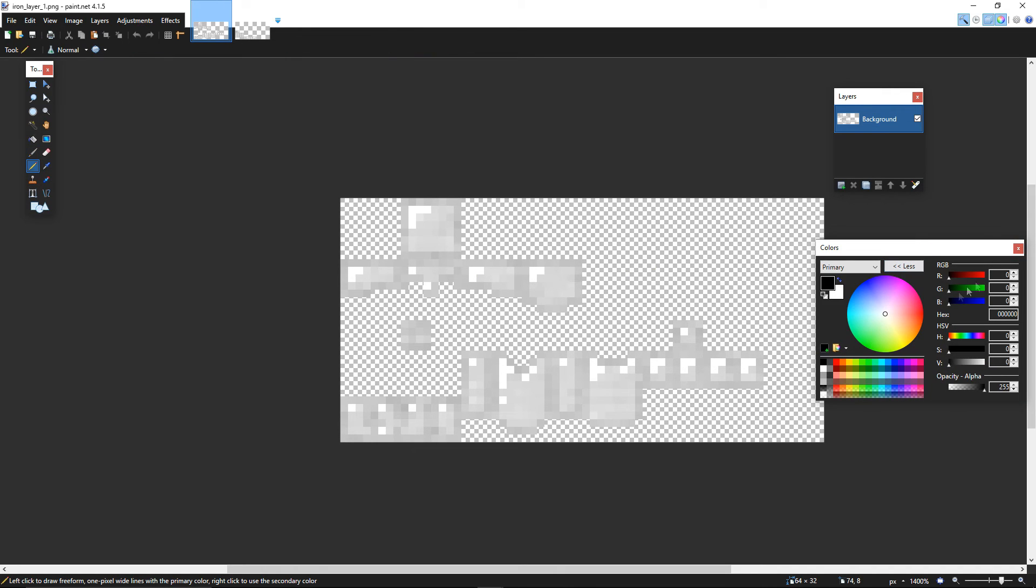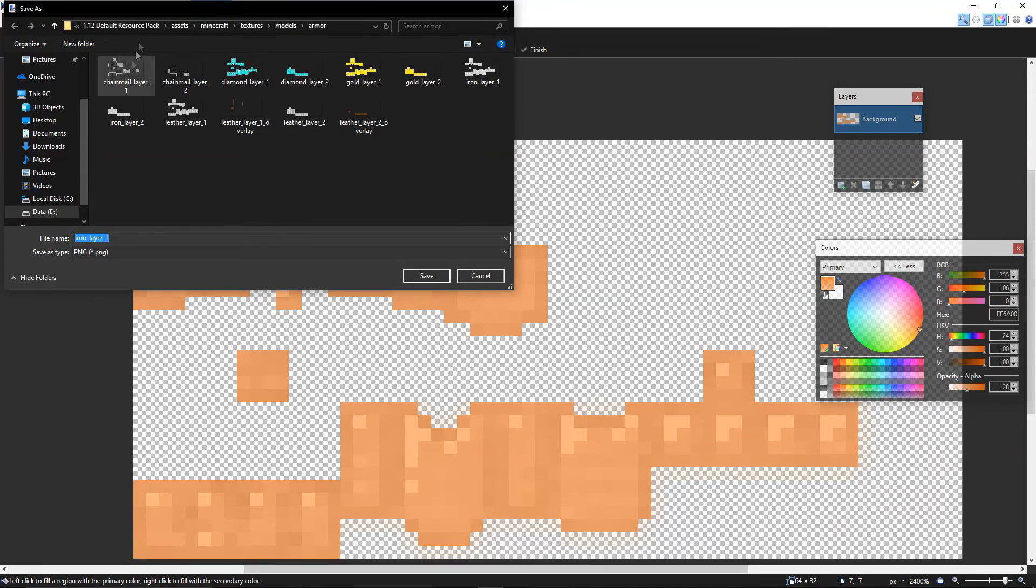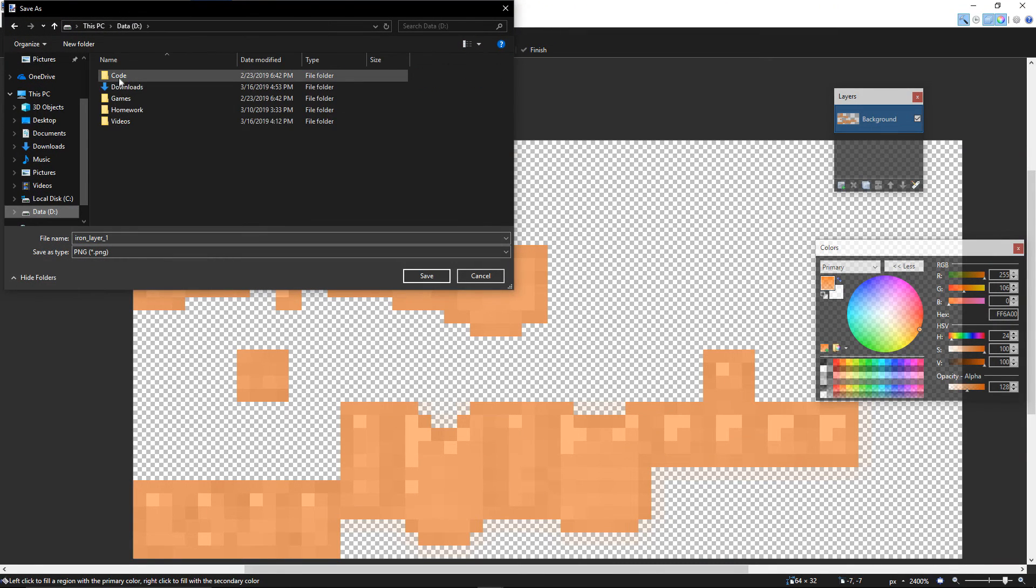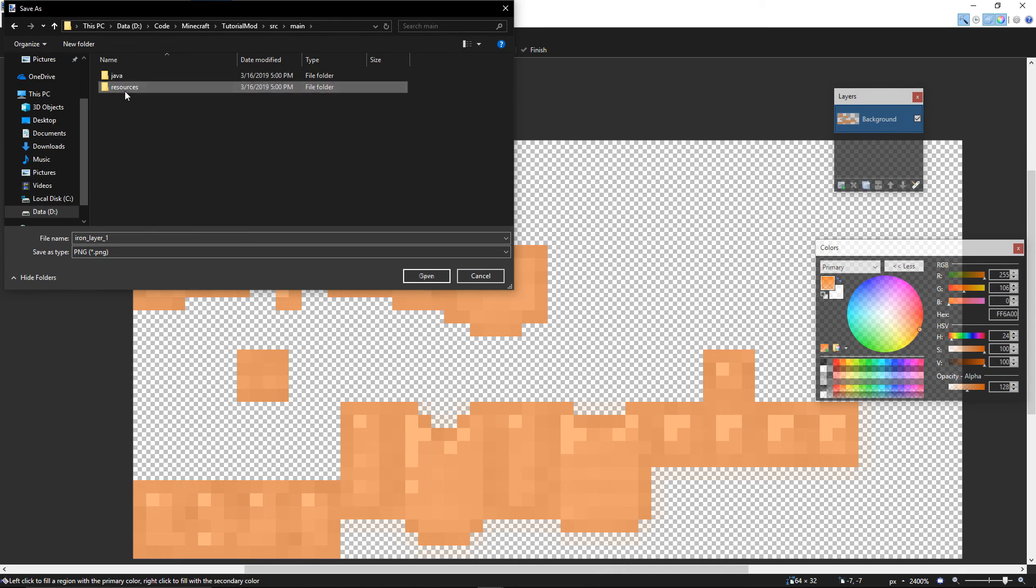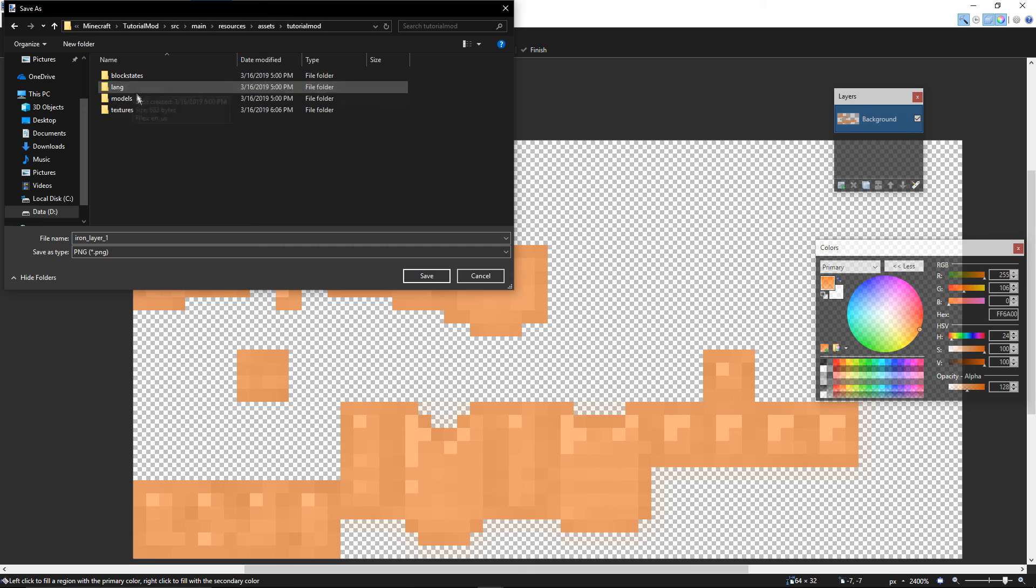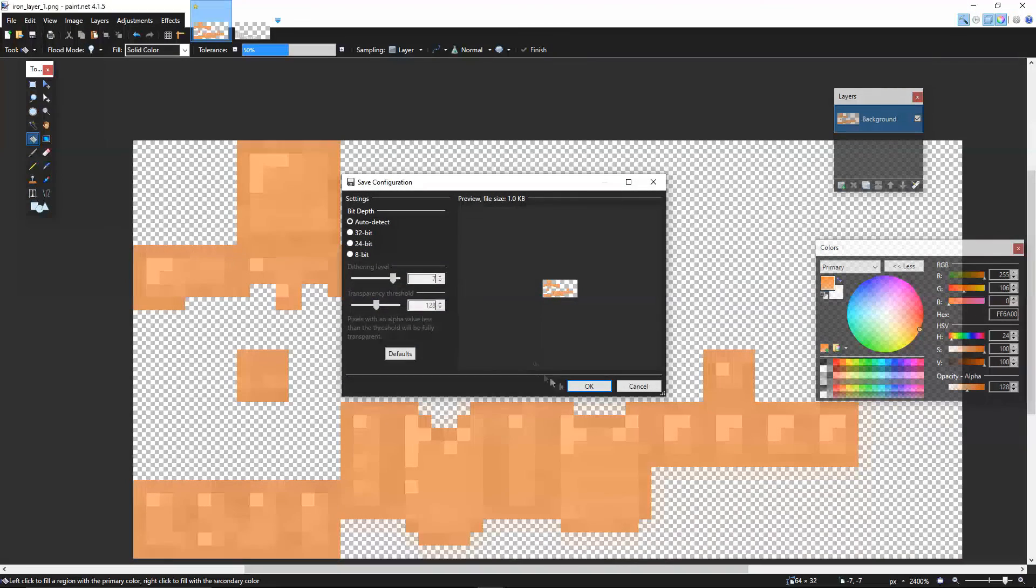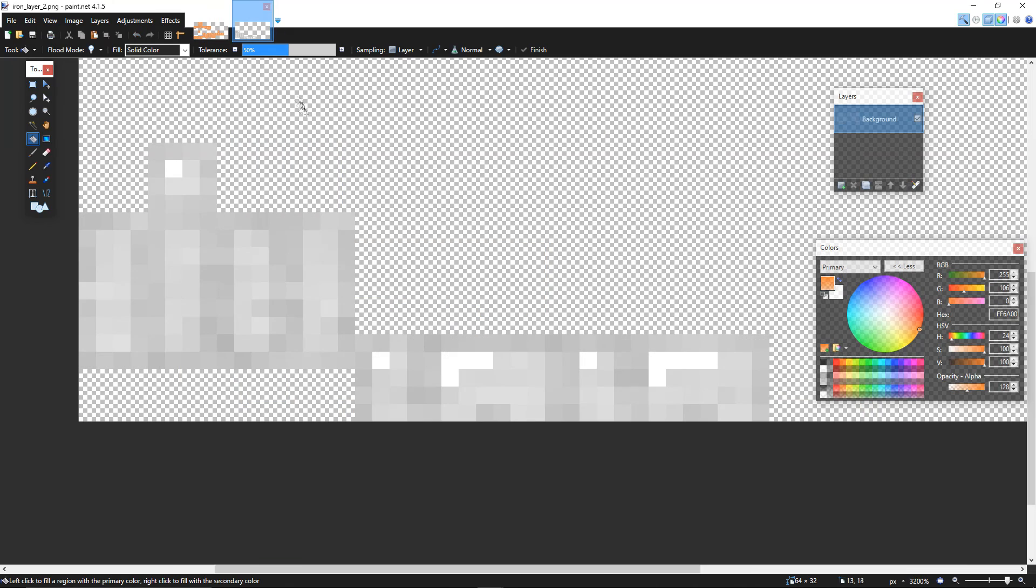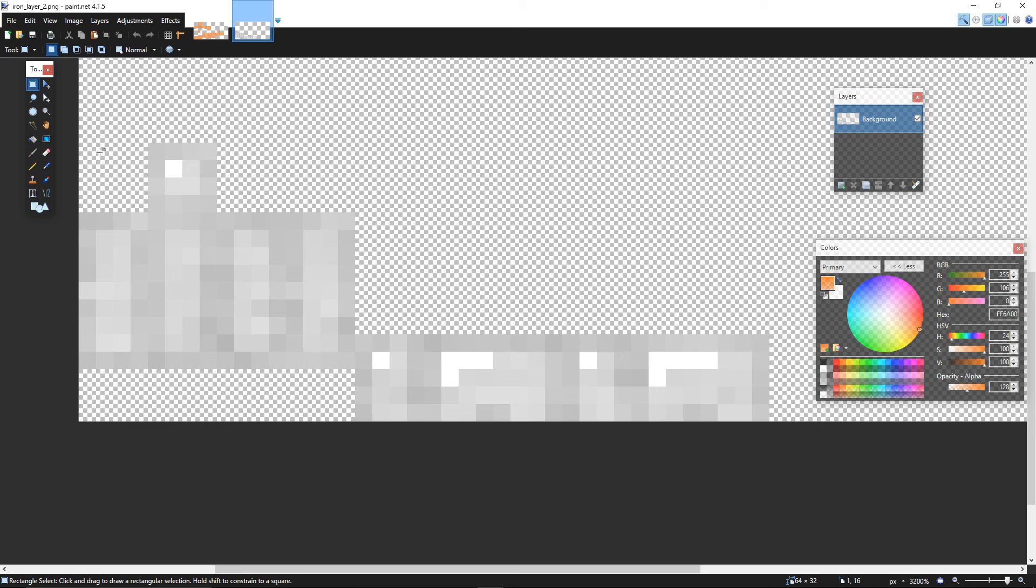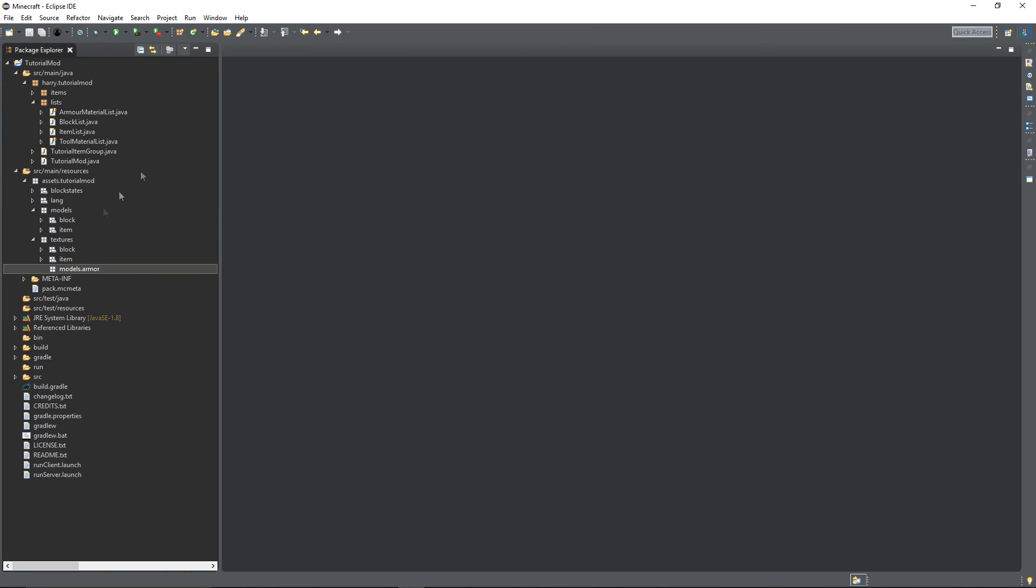So I'm just going to go over these in an orange overlay, and then I'm going to save this inside of my tutorial mod, main resources, assets, tutorialmod, textures, models, armor, and call it tutorial_layer_1. And then do the same thing for layer 2, and then put that in the same location, just call it layer 2. Go back into Eclipse, click F5 to refresh, and those textures should be in there.